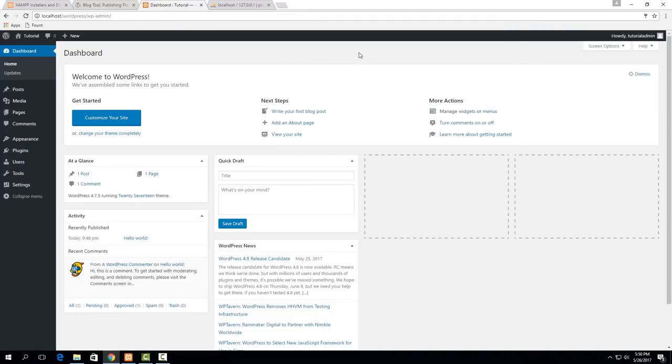And that's pretty much all there is to it if you have any questions or if there were any errors during installation just leave a comment at the bottom and I'll try and help you out.